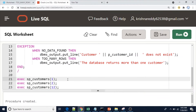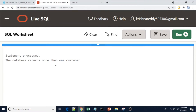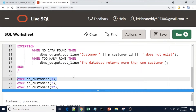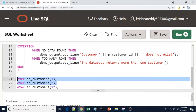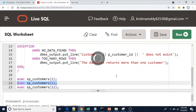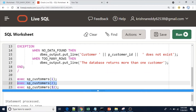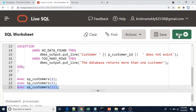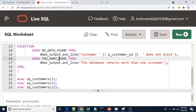Now I am going to execute it for three different customer values. For customer 1 we get 'database returns more than one customer' — so for customer 1 there is more than one record, that's why we got the exception, captured inside the exception block. For customer 2 the customer name is Adam — no issues there. And for customer 12 we get 'customer 12 doesn't exist' because of NO_DATA_FOUND.